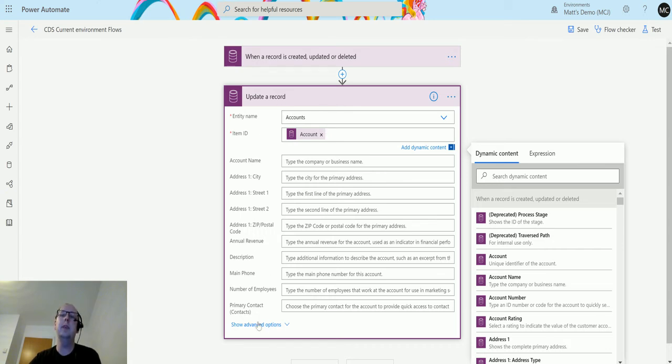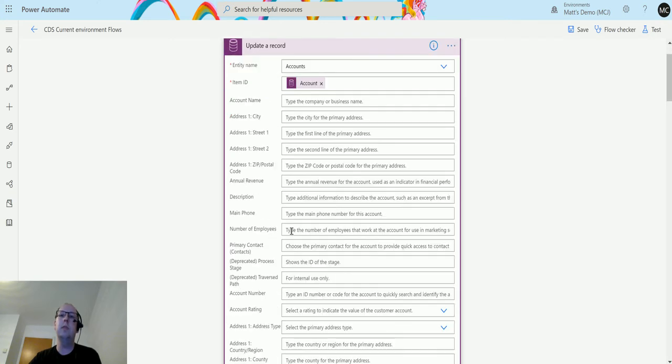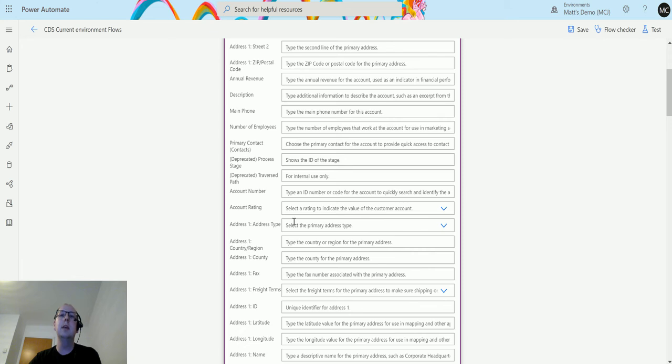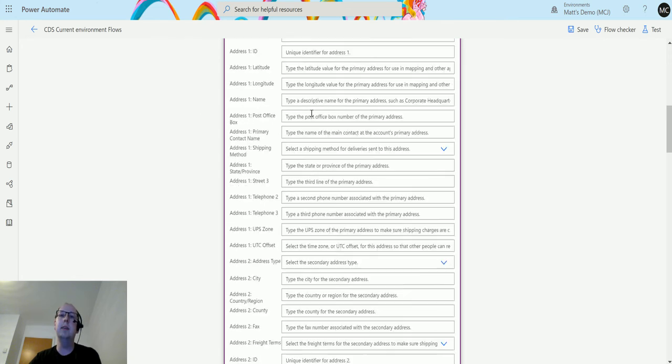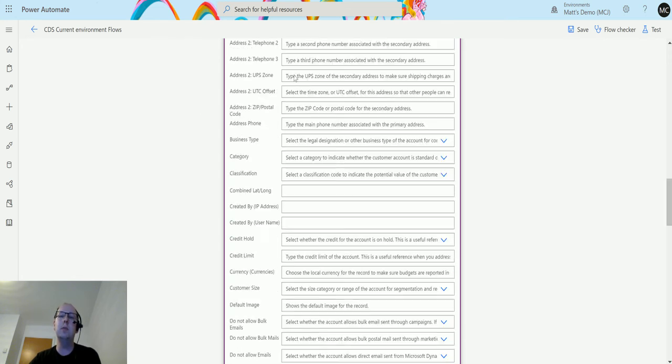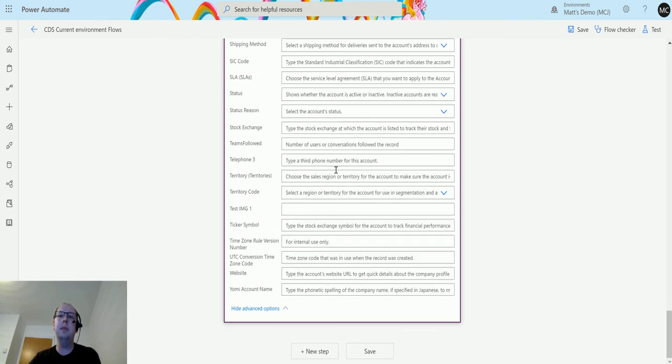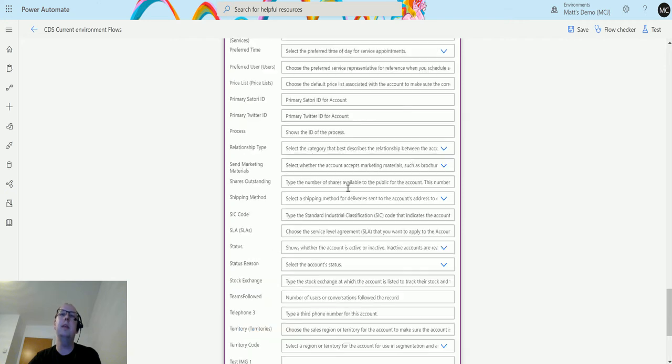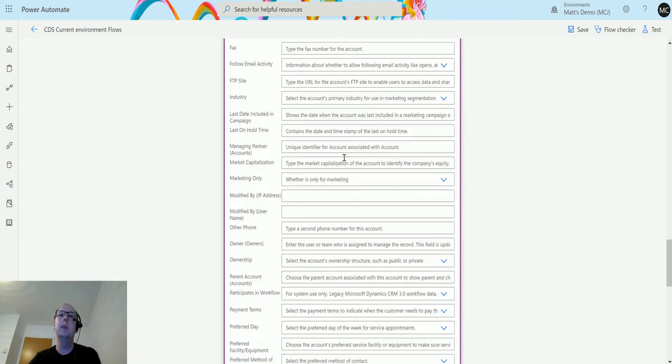We've got things like the primary contact, the account number, the rating, the address details - basically every field on the account record.